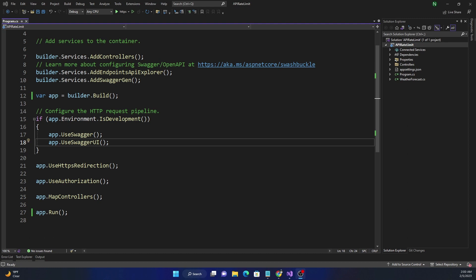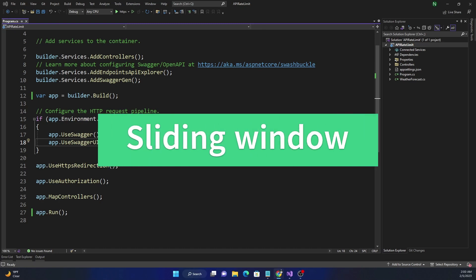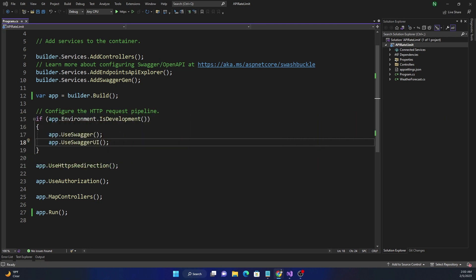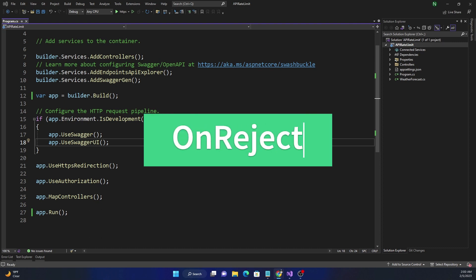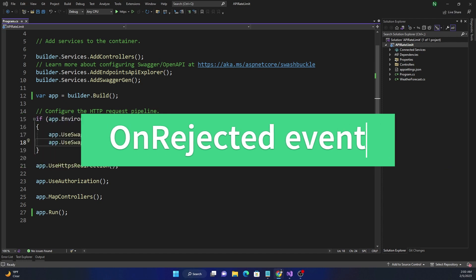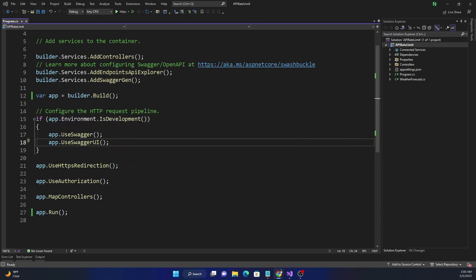I have covered in detail about API rate limiter in my last couple of videos and I'll share the link to those videos in the description below. In this video I'm going to mainly focus on sliding window rate limiter and also cover the callback event which occurs when a rate limit gets triggered, and it is true for all types of rate limiters, not just for sliding window rate limiter.